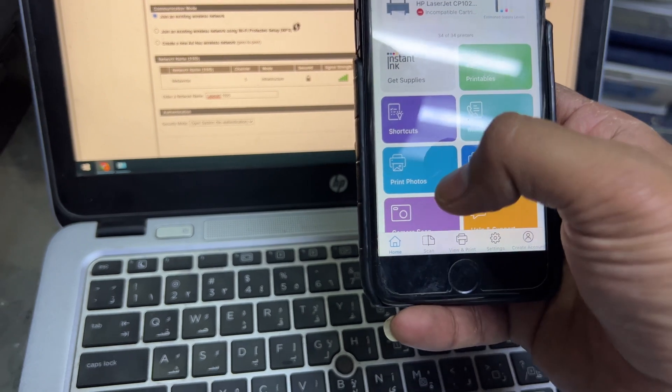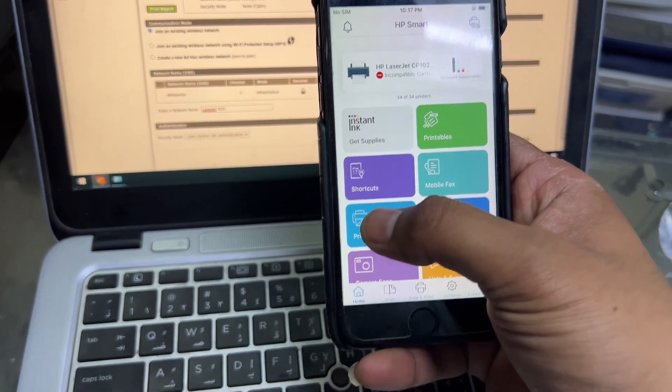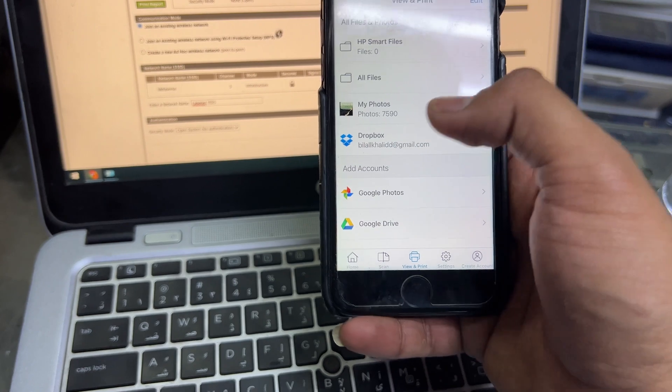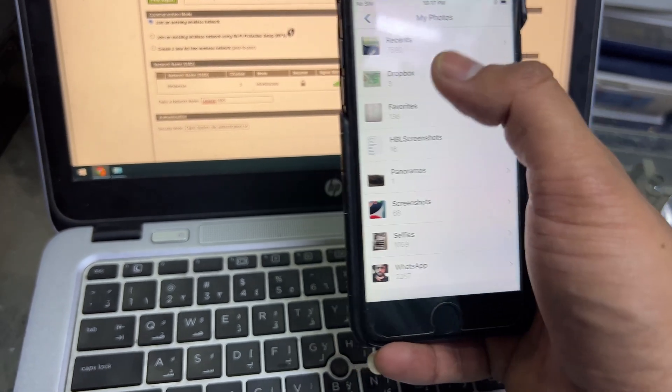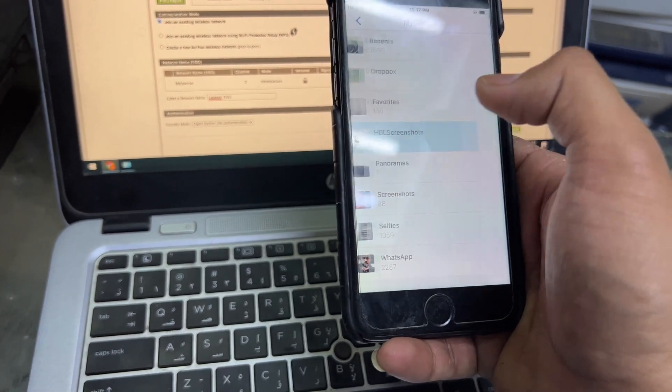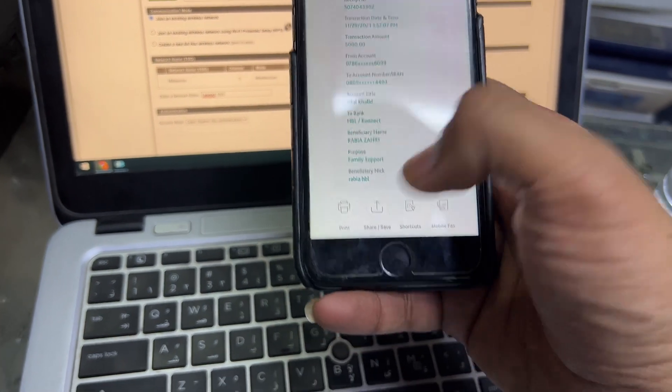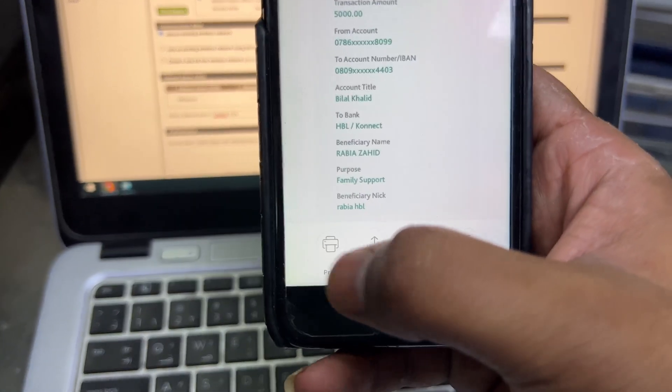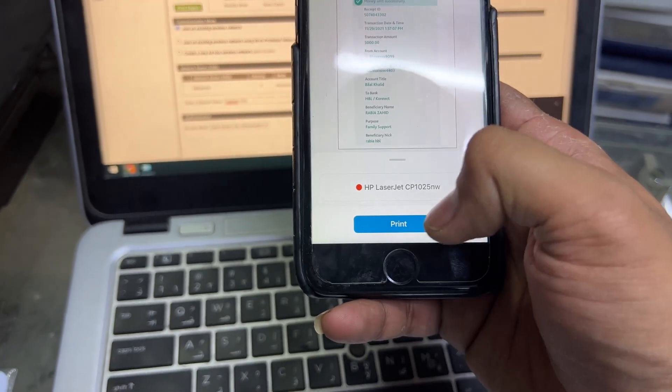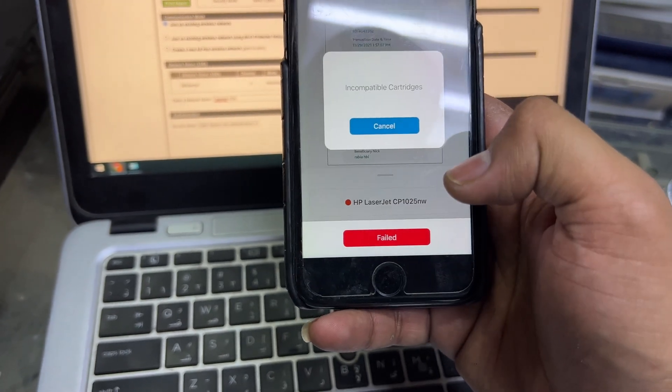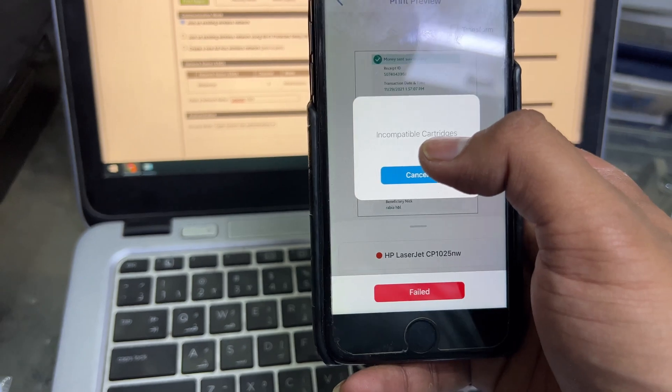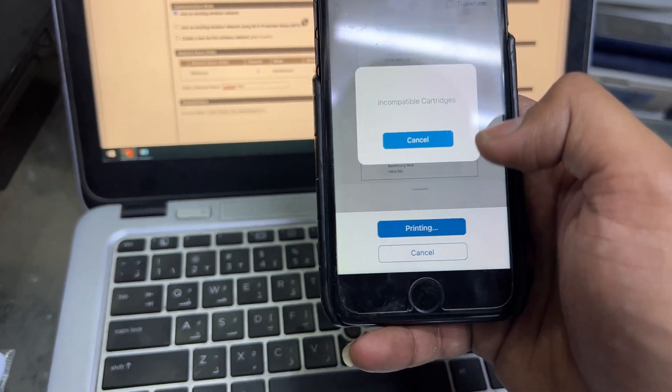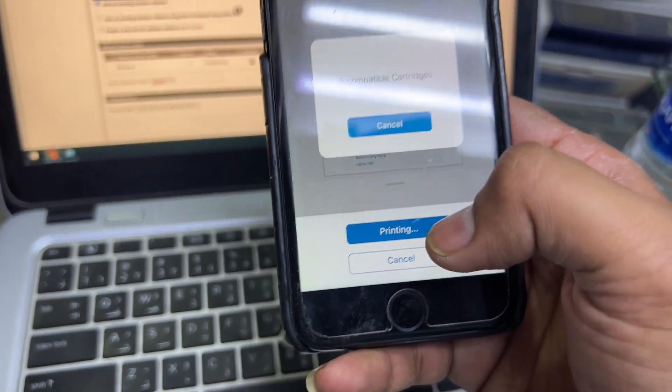Go to Print Photos, continue, then I will go to my photos. In iPhone there is a screenshot here. I will click on this picture, click on Print. It's showing message incompatible cartridges but it started printing and we will see if it is executing the command or not.